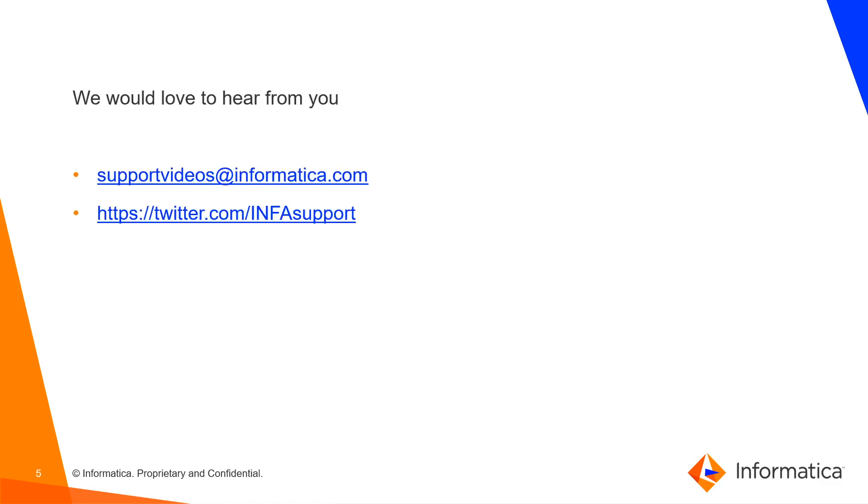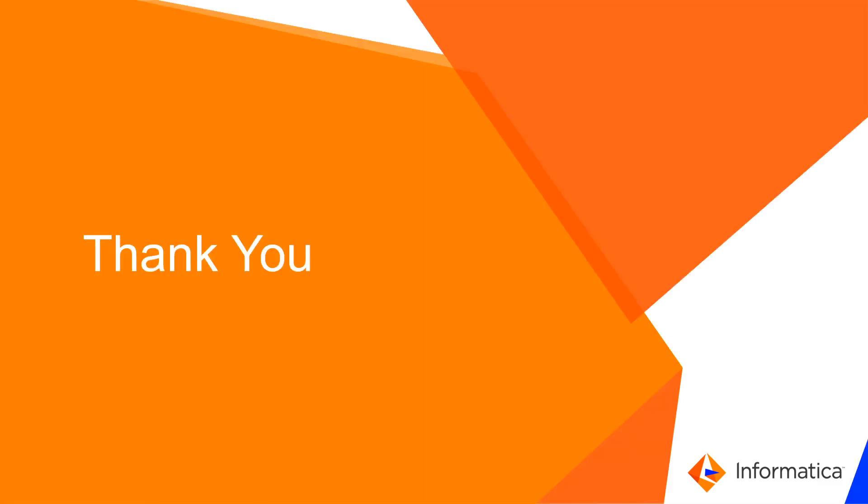With this, I conclude the video. Please do share your feedback at below links. Thanks for watching this video.